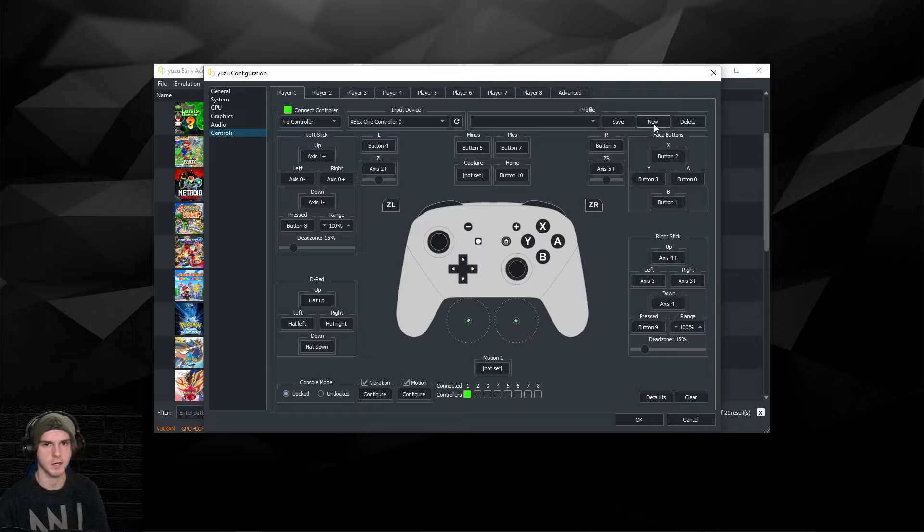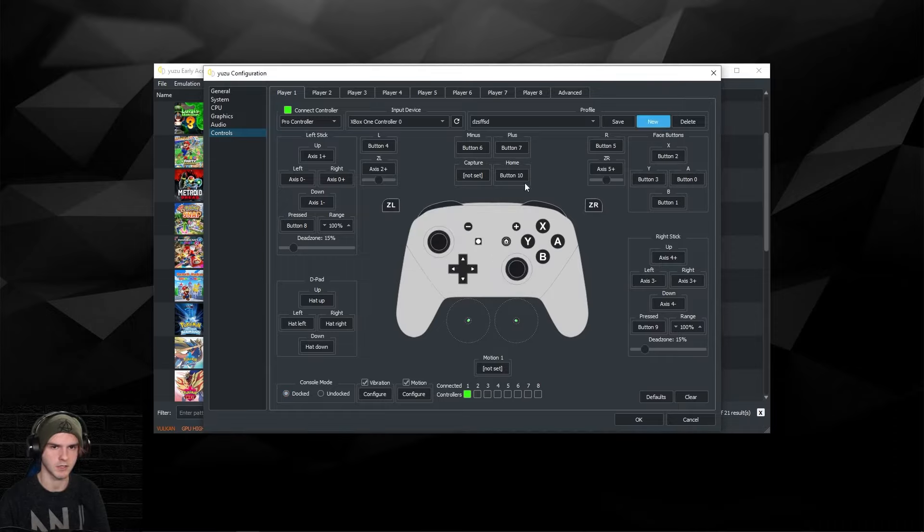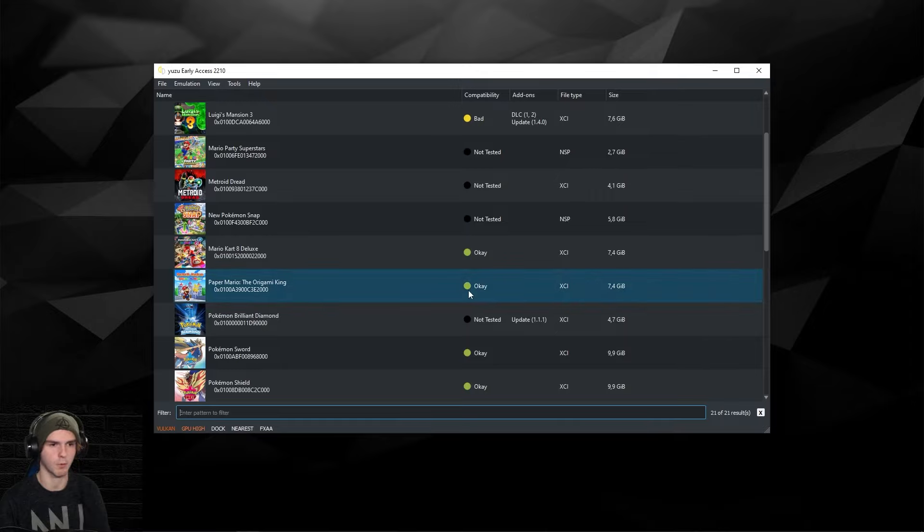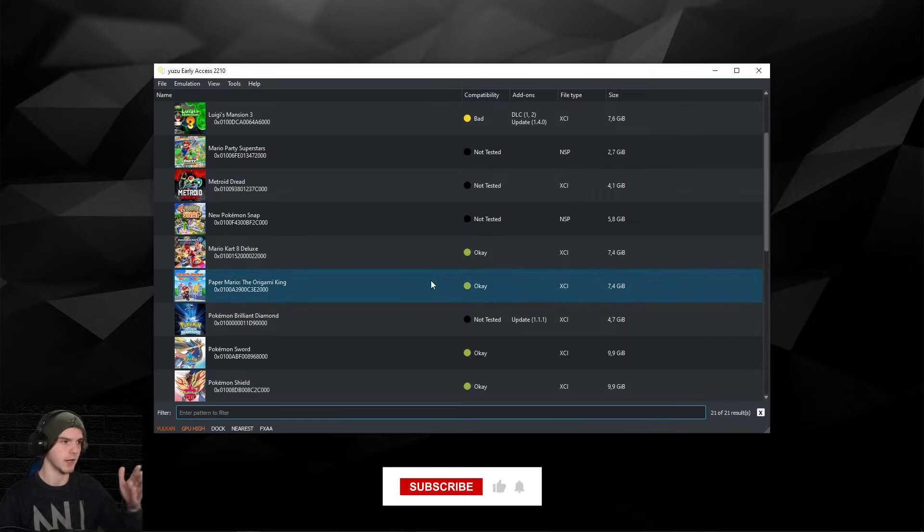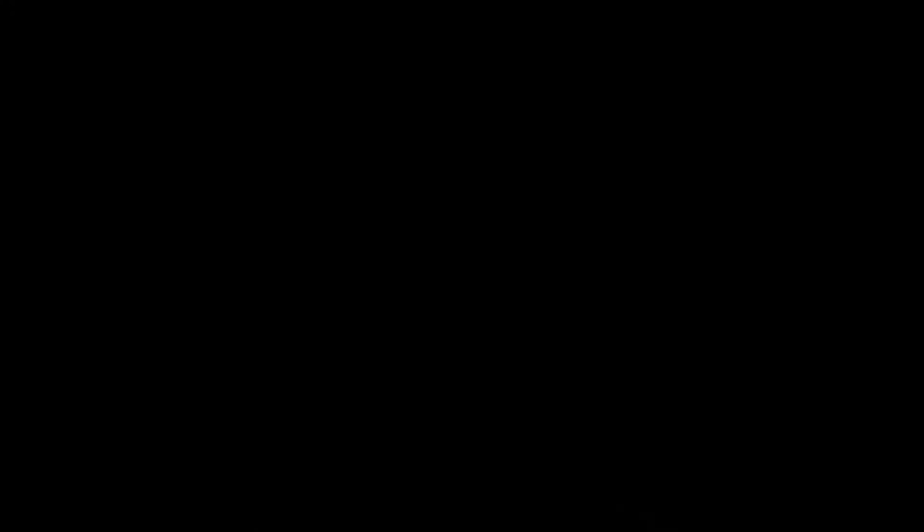In here you can make a new controller profile. Press OK, and if you make any changes after that you can hit save. Click OK and now we're basically set up. Again, make sure to subscribe and like and comment if it worked.